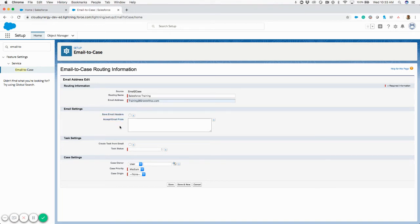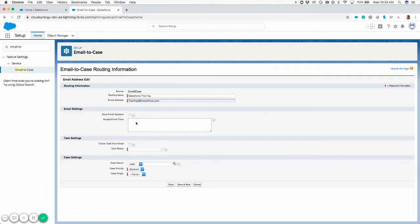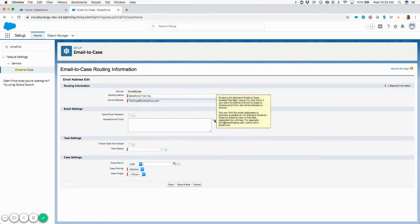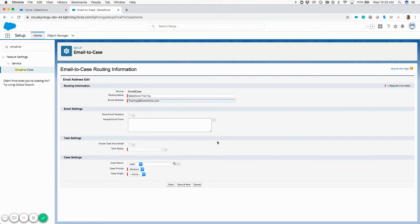You also have the choice to save email headers and then accept emails from. If you're setting up a routing address that should only accept cases from a few certain addresses, you can plug them in here separated by commas. You can also hover over both these help icons if you want to read a little bit further into this and it'll give you some direction on what you should do.